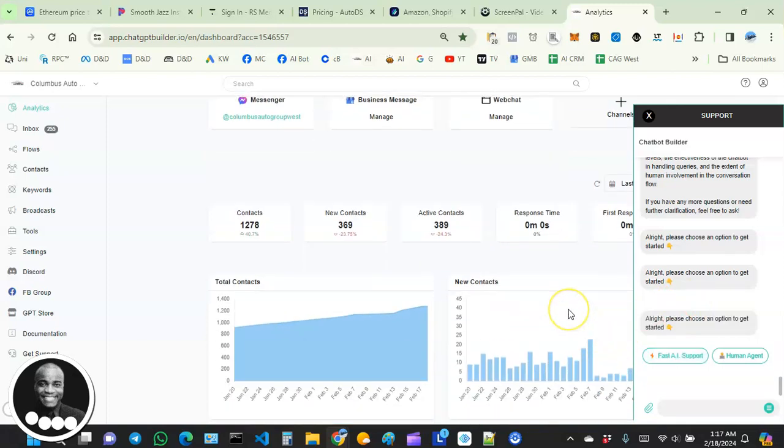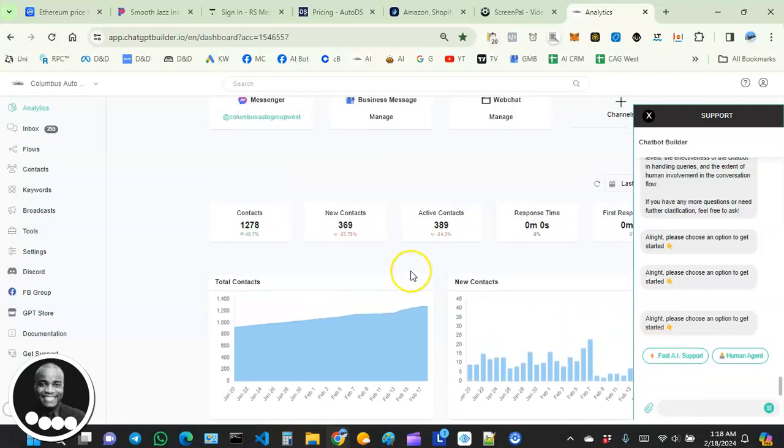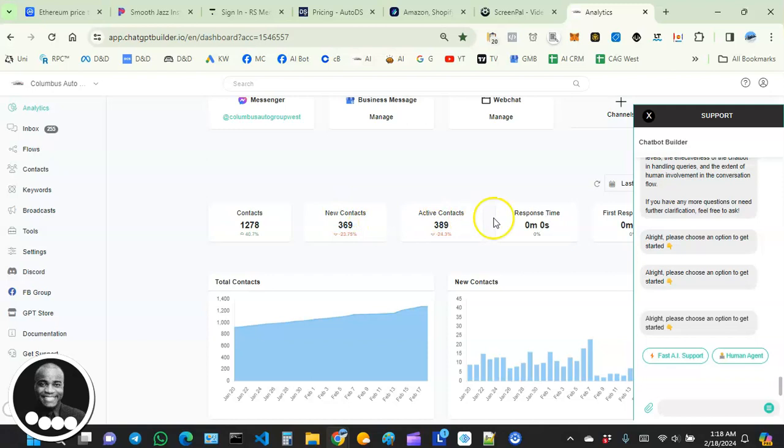For example, if there is something you don't understand in here—let's say you don't understand the difference between new contacts and active contacts—you can just write it in here.